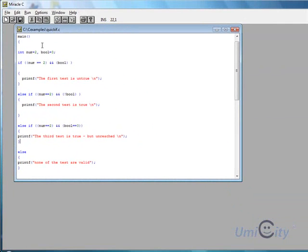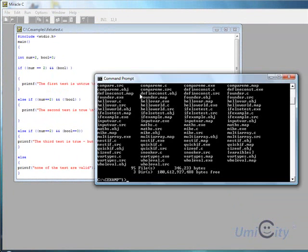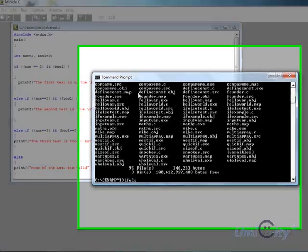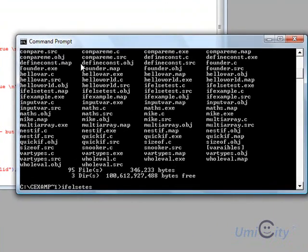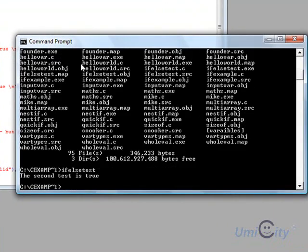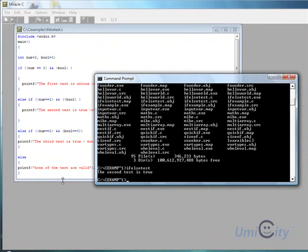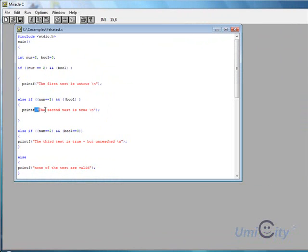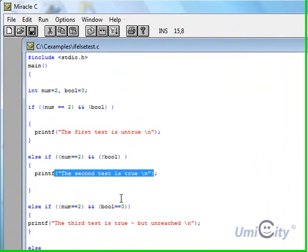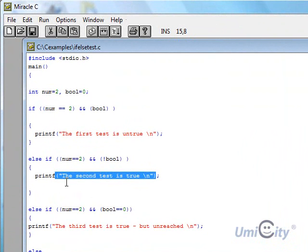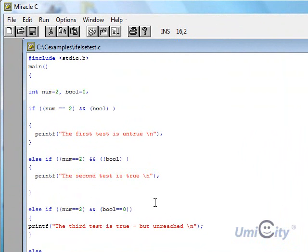So let's just test that. Okay. So we called it if else test. Okay. So we just test that now. if else test. And it says the second test is true. So it basically went through the conditions and it found this one true and it stopped there and it printed this line. Okay.